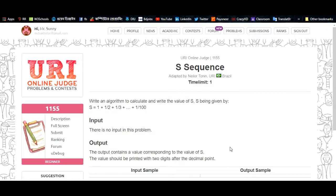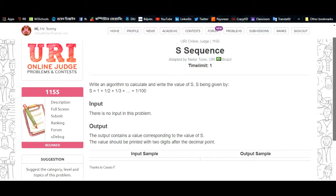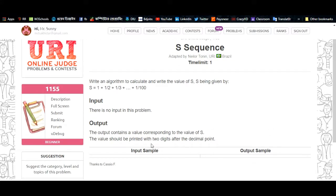Problem number 1155 is a sequence problem. We need to calculate 1/1 + 1/2 + 1/3 + 1/4 + 1/5 and so on. The output will be printed with two digits after the decimal point.